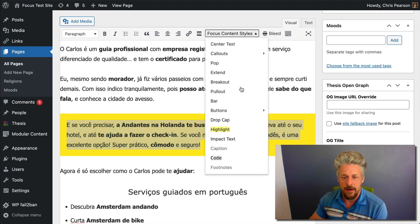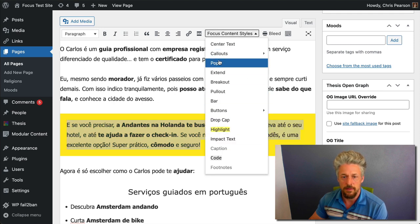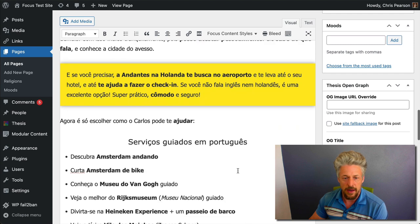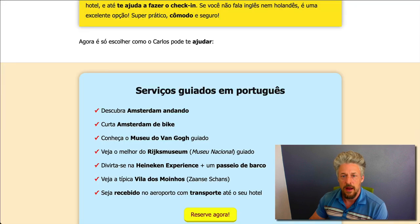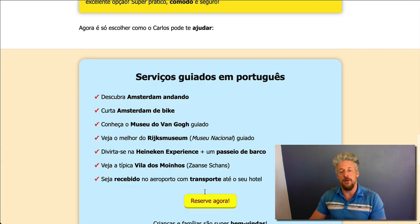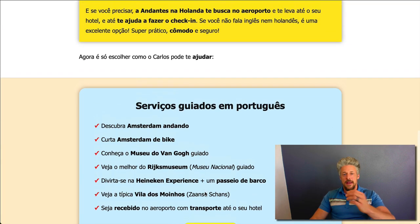Moving on, we've got one more alert callout, so we'll do the same thing — go to the visual editor, highlight what we want to be an alert box. There it is, we did it. This one is also popped, so we highlight it again, select pop, and there we go.